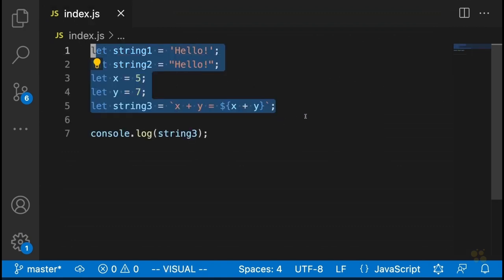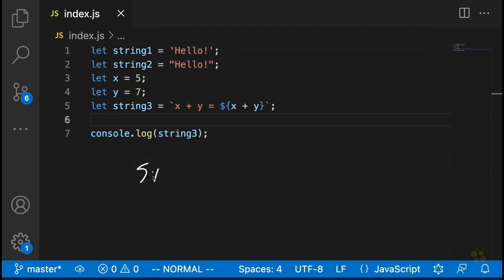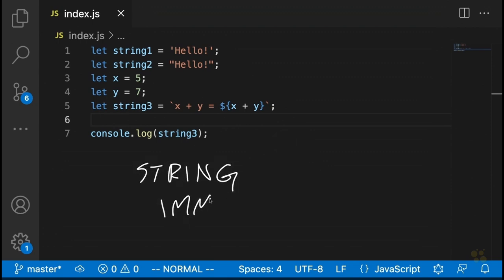So those are the three main ways of defining strings in JavaScript. As we've reviewed these, we've also reviewed the little details of each of the different syntaxes. There are just a few more things I want to talk about before we move on to some of the more exciting string topics. The first thing is the topic of string immutability in JavaScript — and that is kind of a long word, so I'll just write that out: immutability.